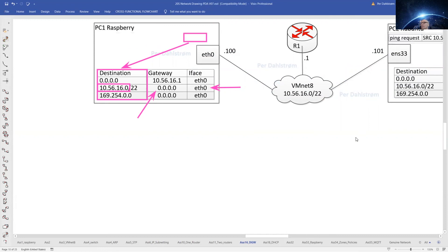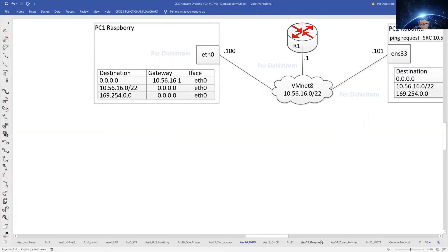This is the fundamental conceptual understanding of the routing table on Linux boxes.